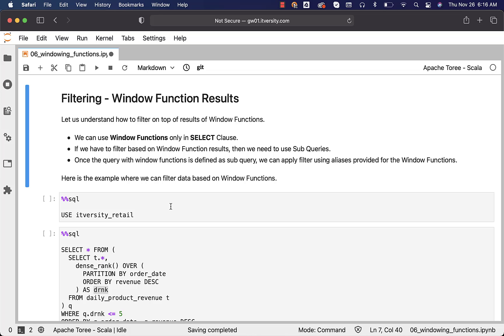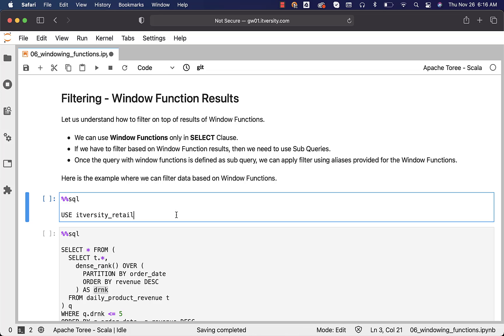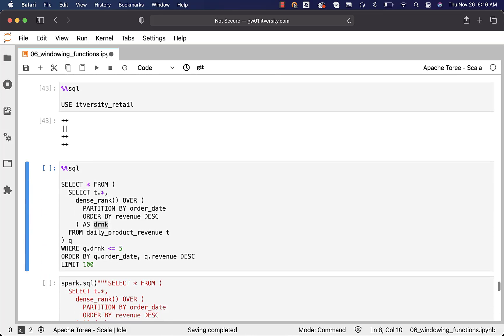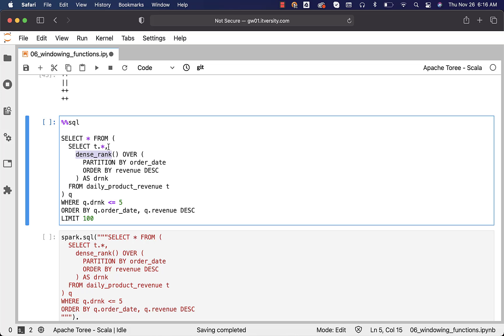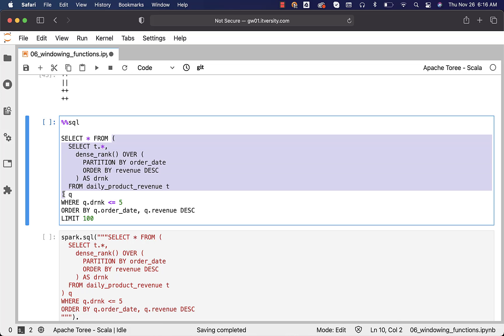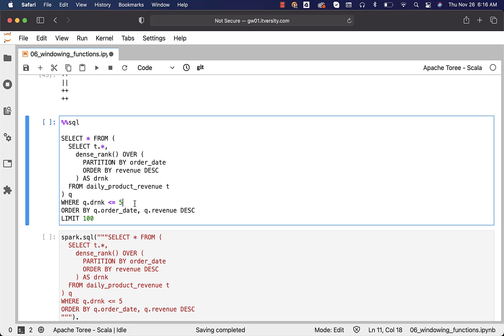Here is the example where we can filter data based on window functions. In this case, I am connecting to IT University retail database. DRNK is the alias for our window function DENSE_RANK. The query is used as subquery here. The alias for the subquery is Q. We should be able to filter like this.